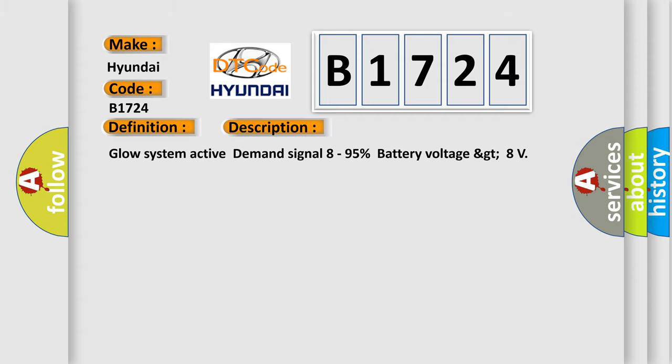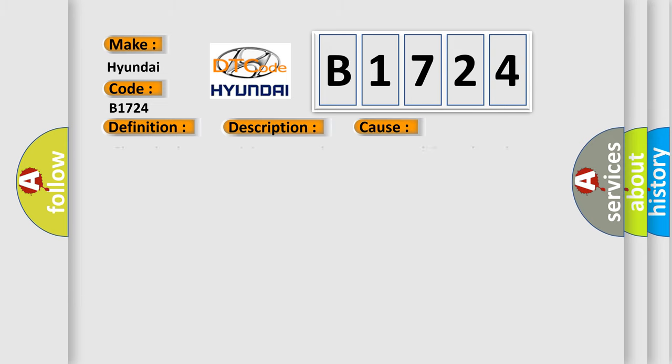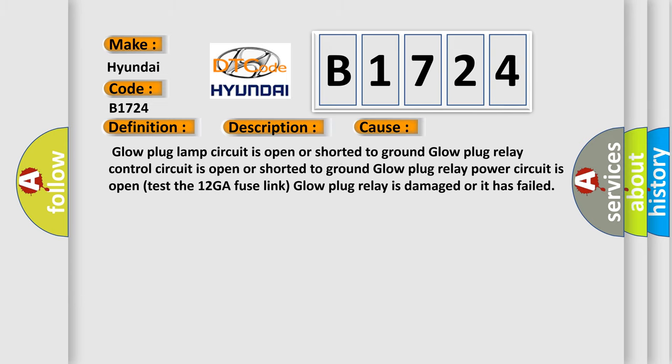And now this is a short description of this DTC code: Glow system active demand signal 8 to 95% battery voltage GT8. This diagnostic error occurs most often in these cases.